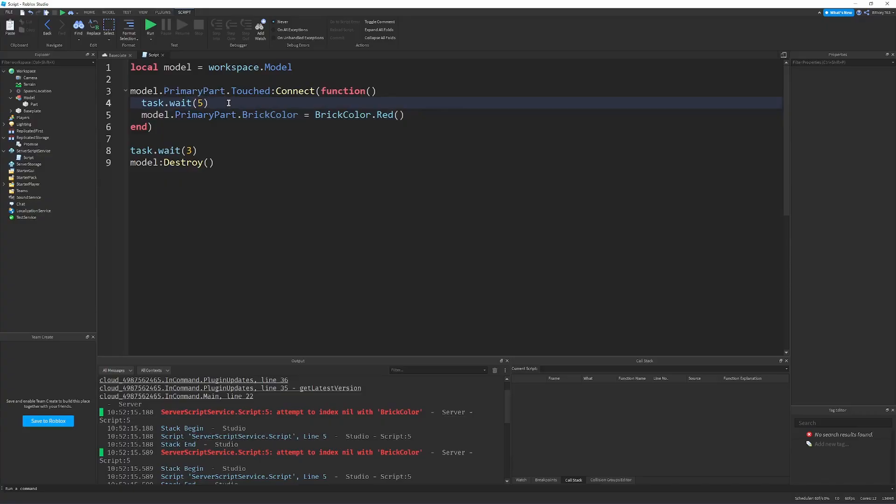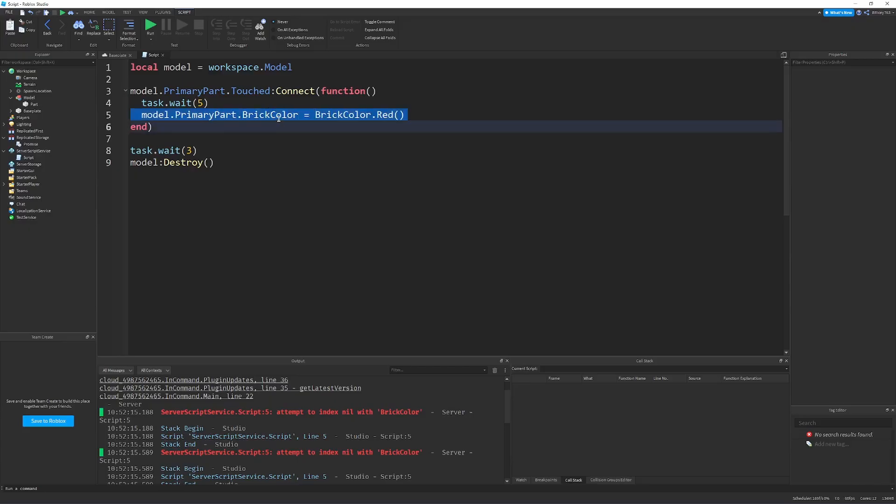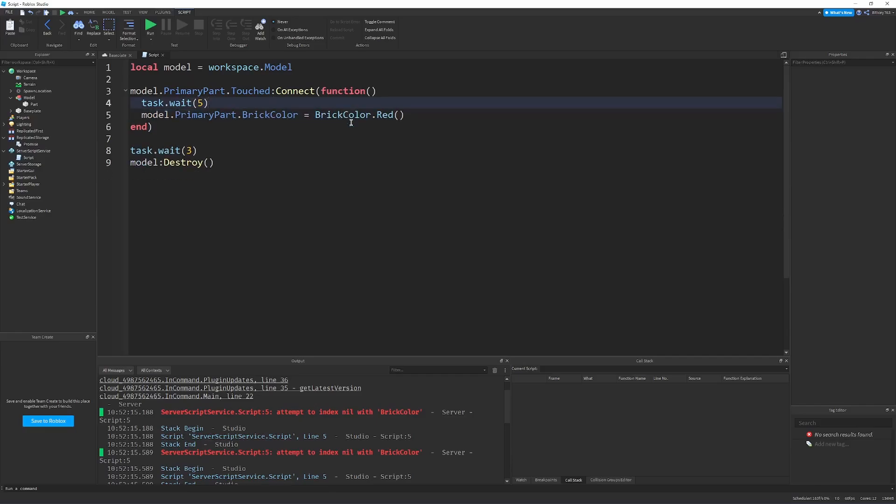So, I mean, you could technically get around this by getting a reference of the primary part before it's destroyed, but that's still just a band-aid on the greater problem, and that this thing still runs, keeps on running, after the death of the part. That really shouldn't be the case. And obviously, we could say if model.primarypart after this, but that's just a lot of extra code for something that really should be guaranteed when we're writing this statement.